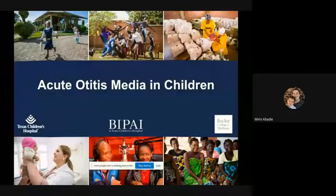Today I chose to talk about acute otitis media in children because it is a very basic and primary topic and something we see quite commonly. It's always nice to review some of these common things that we see in clinic to make sure we're all up to date and staying current. Last week we heard from Tenzele about audiology and hearing loss, and these two topics are common in our patients and go hand in hand.